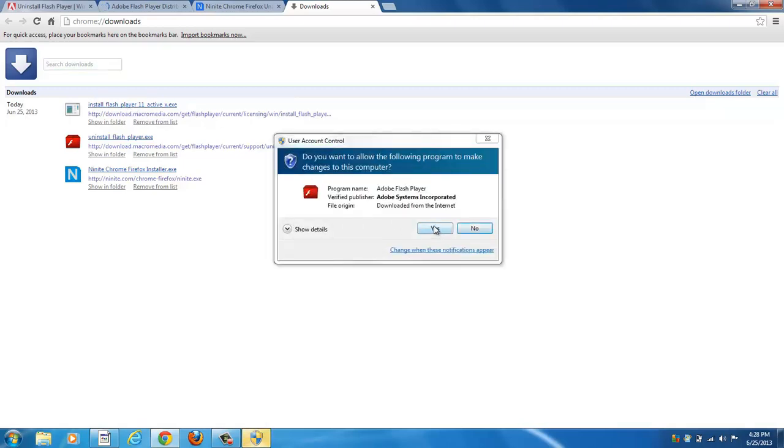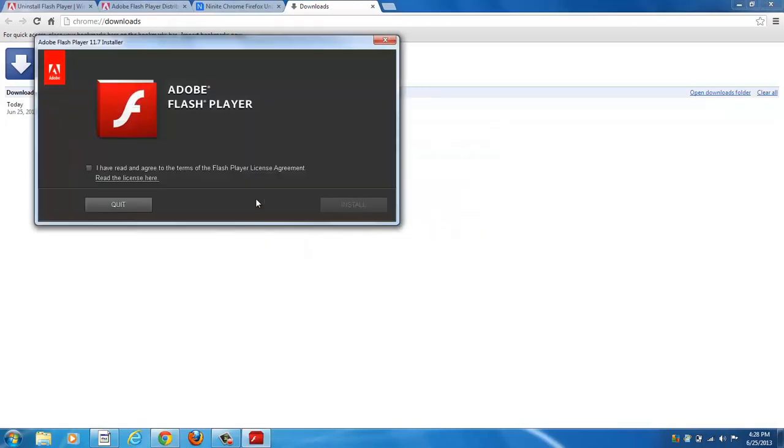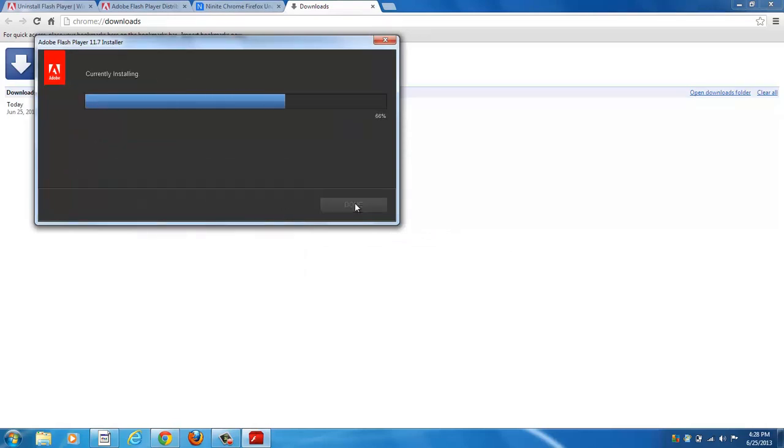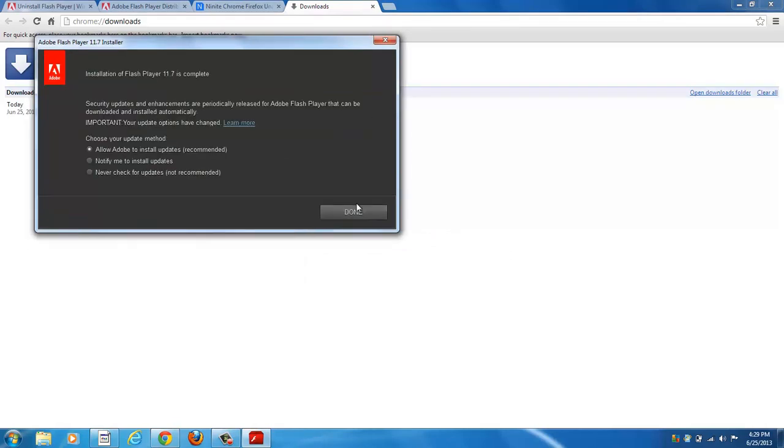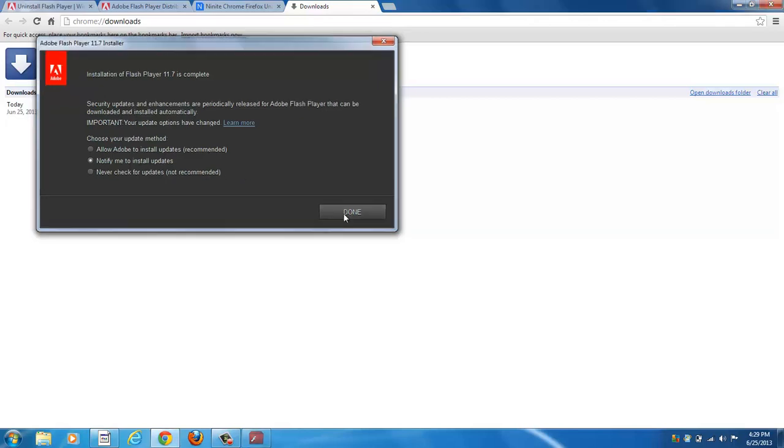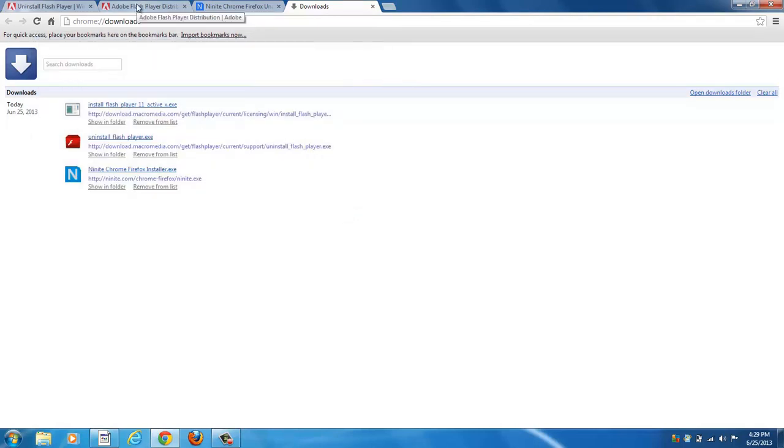Now it's downloaded and you can click it. Accept user account control, read the terms, click Install. Now I usually click the middle box here, Notify Me to Install Updates, because if you let Adobe install them automatically, you're going to find you'll end up with some additional toolbars sometimes that may not be good for your computer. Okay, that's the ActiveX version.